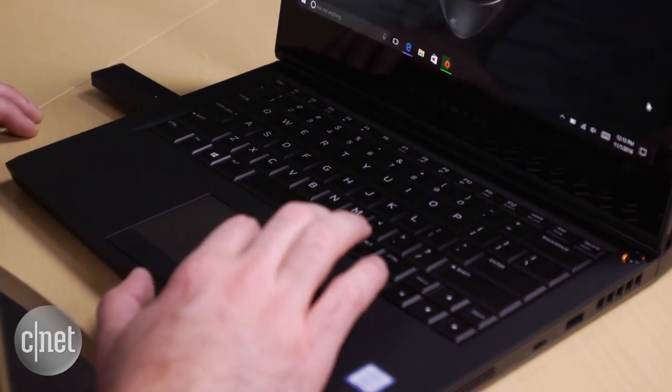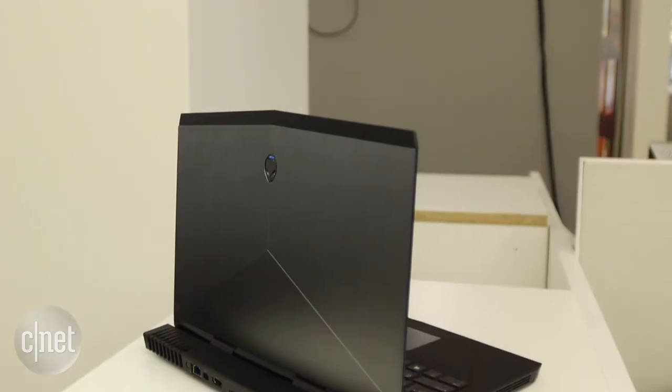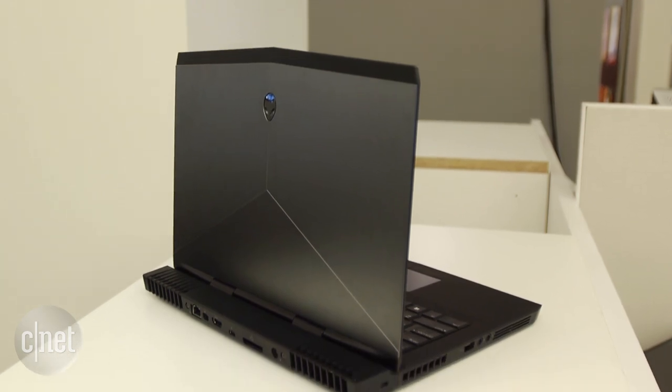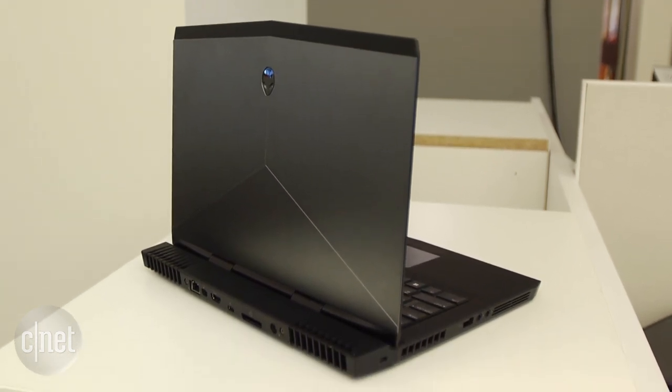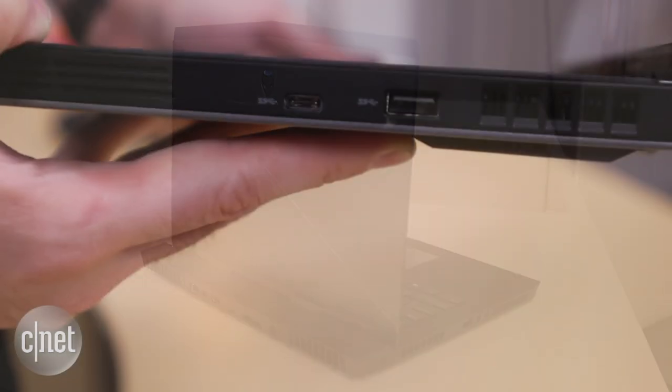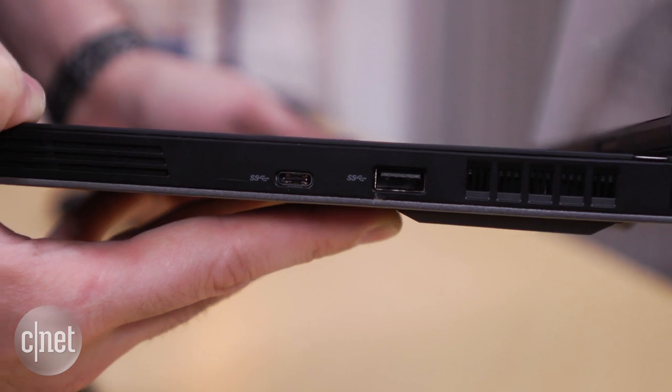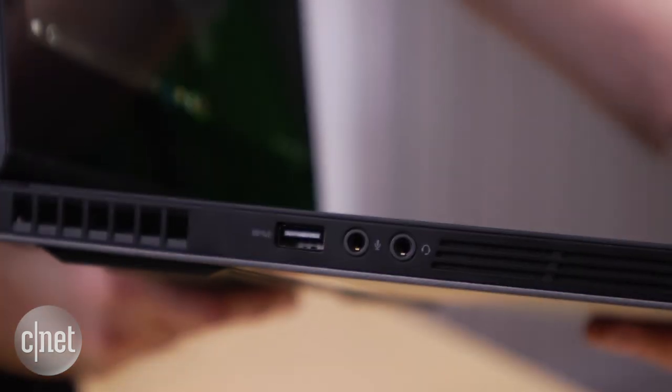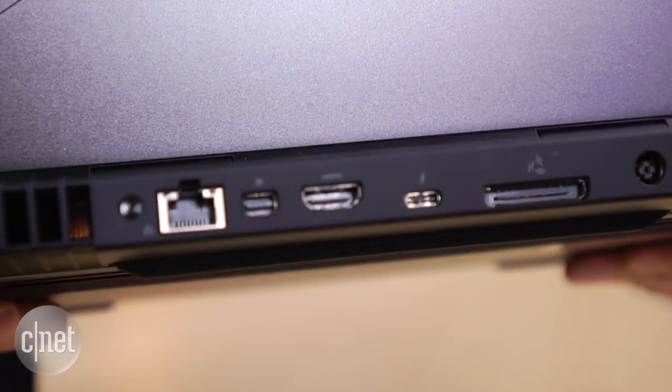Now, two flaws, neither of them fatal, but be aware. One, this high-end OLED configuration is $2,100. Yikes. And more importantly, it only has two regular USB ports and two USB Type-C ports.